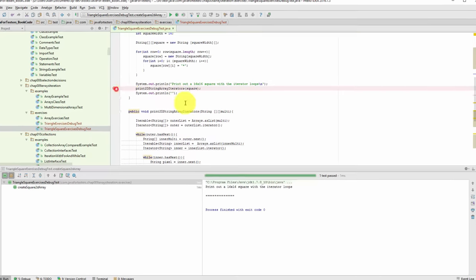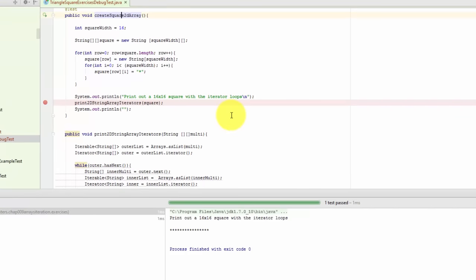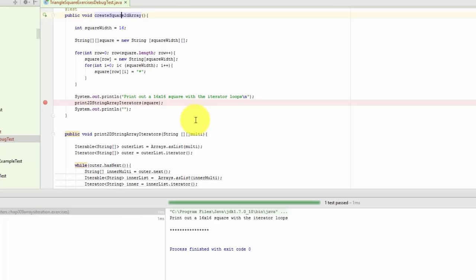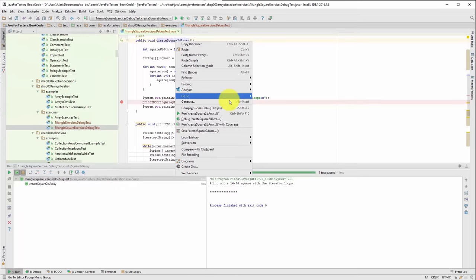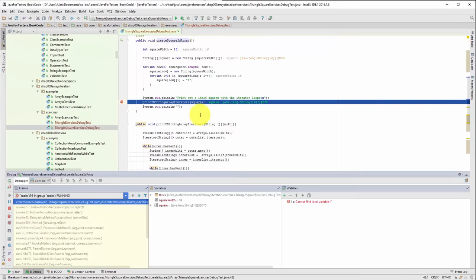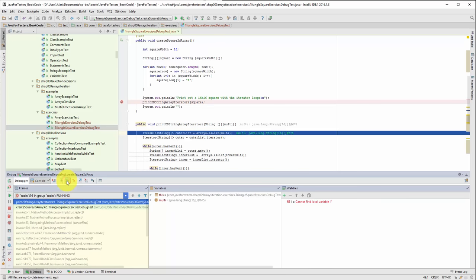I'm going to put a breakpoint here in this create square because we know that this builds up a square now. Certainly this doesn't throw an exception anymore. Let's figure out why this isn't printing it out. I'm going to debug. I've got the breakpoint in place. Previously I was doing step over. Now I'm going to step into because I want to go into the method that implements this.